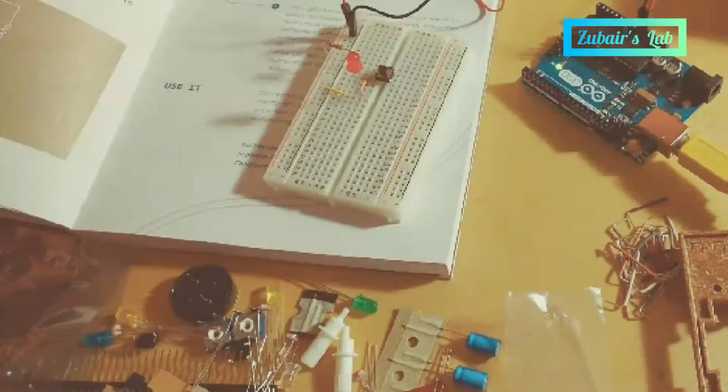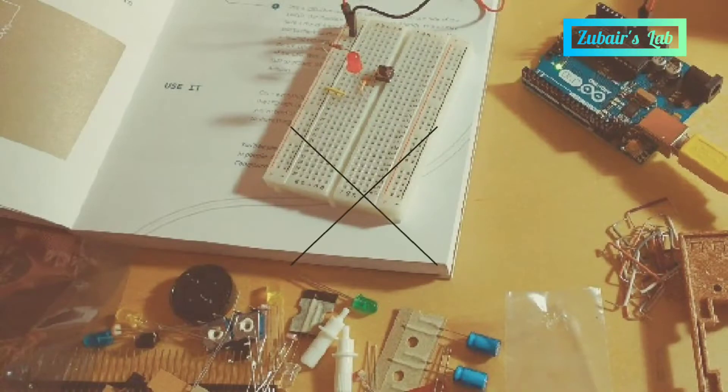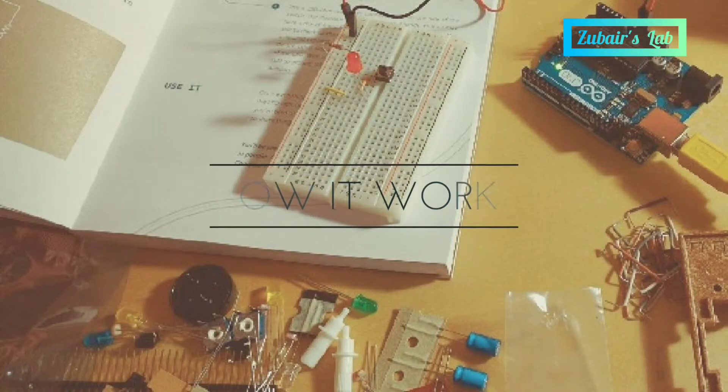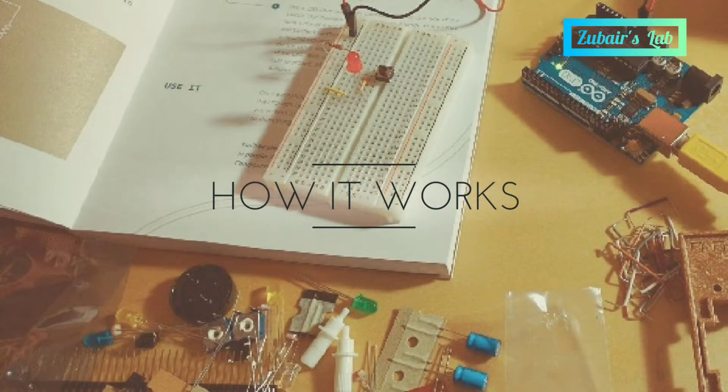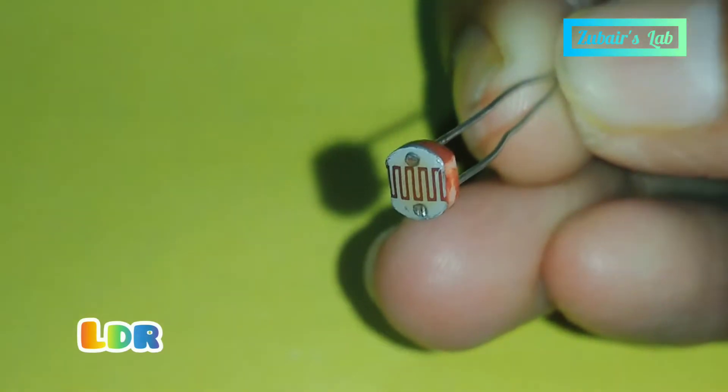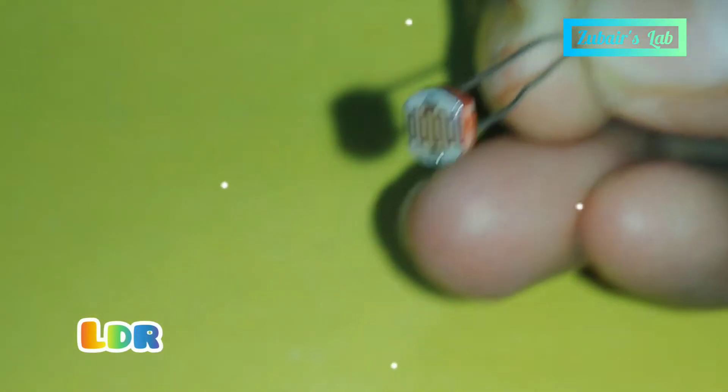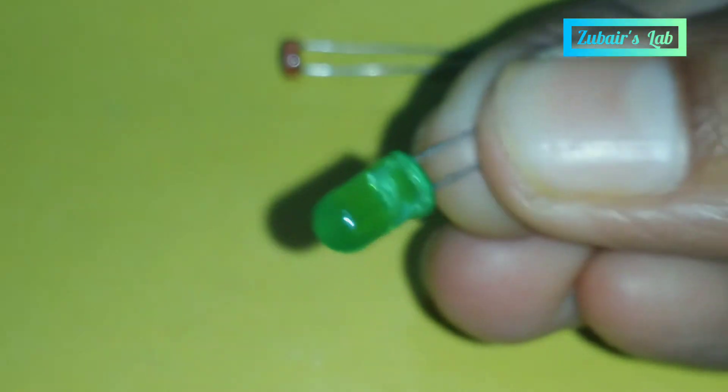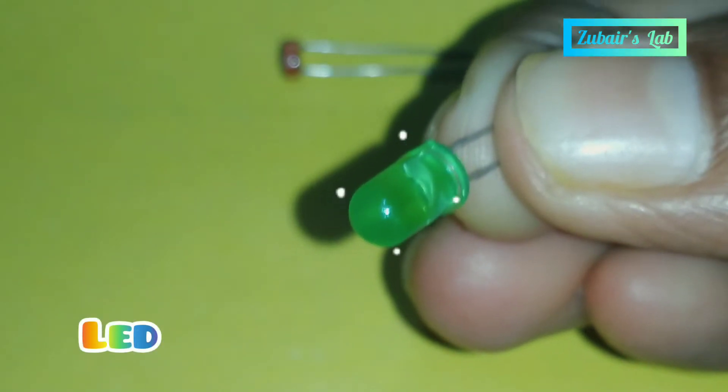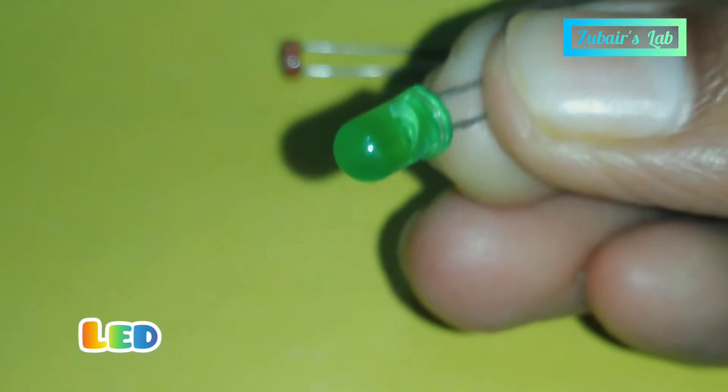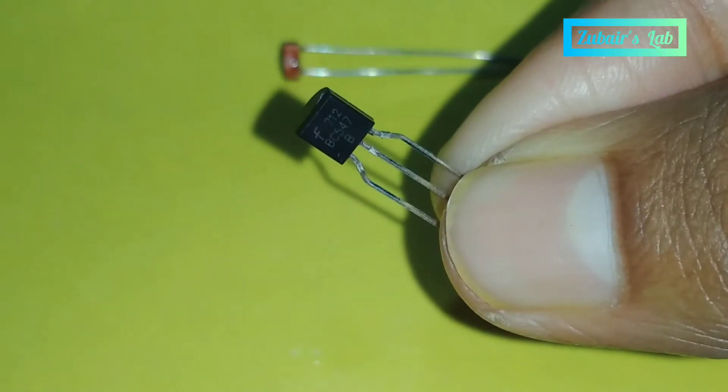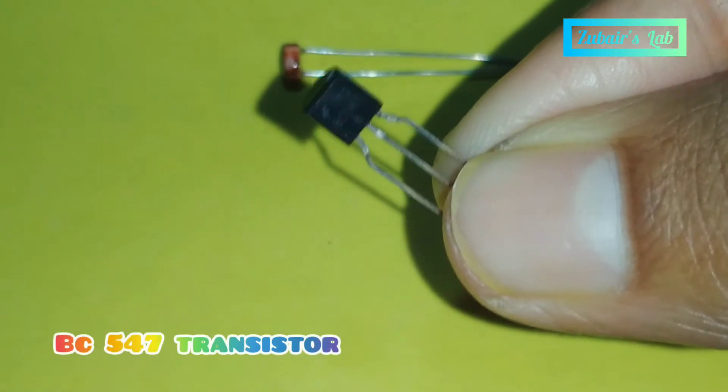You are watching Zubair's lab. This is how it works section. I need an LDR, a LED, a BC 547 transistor, a 10 kilo ohm resistor, a 330 ohm resistor, and a breadboard.